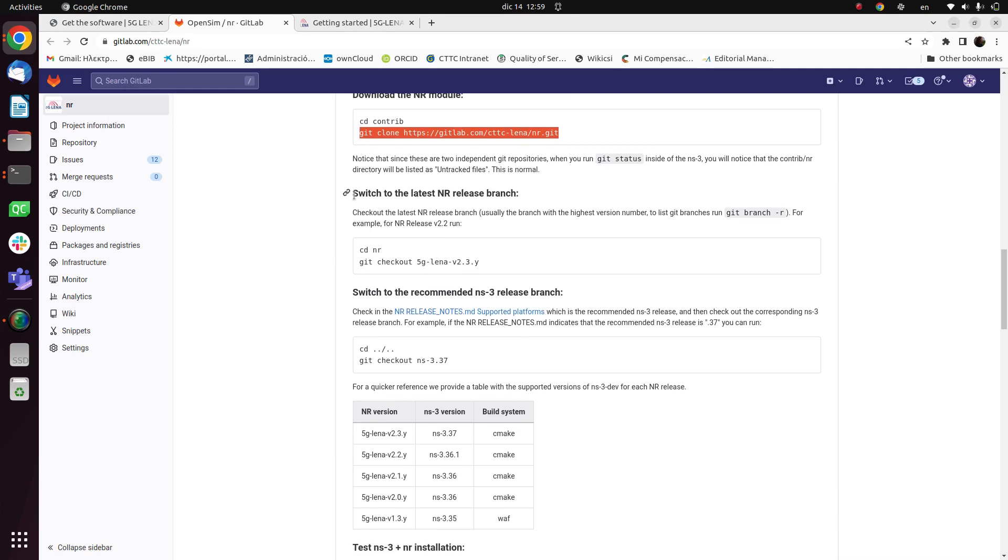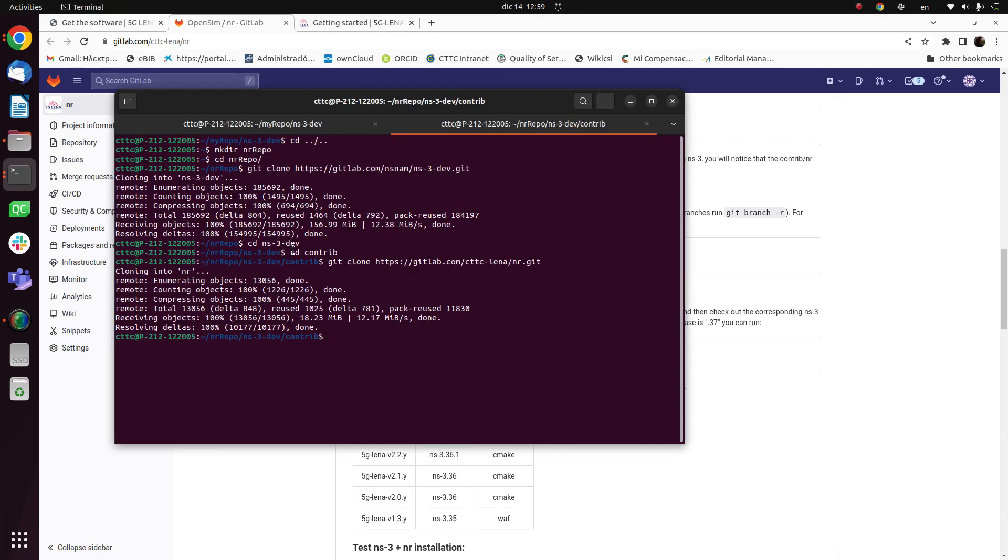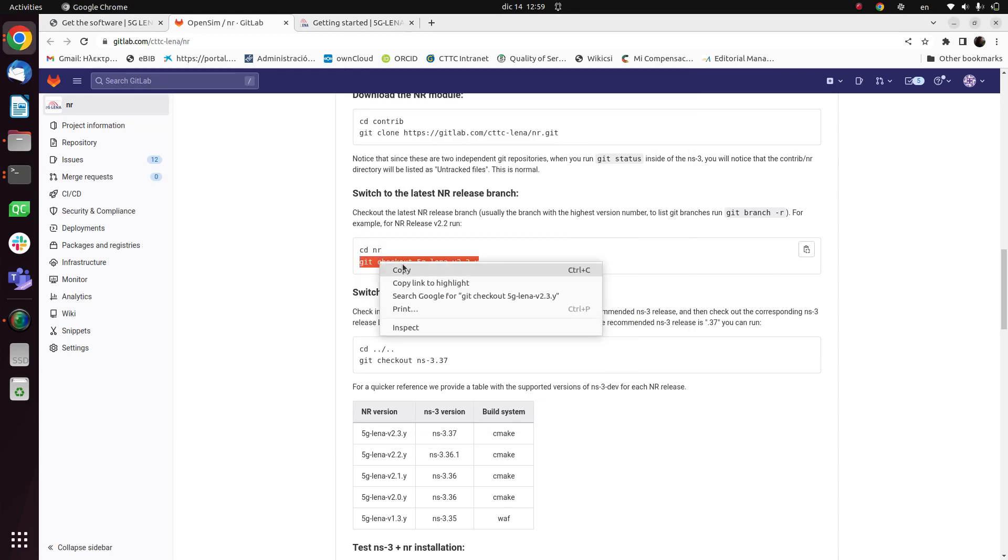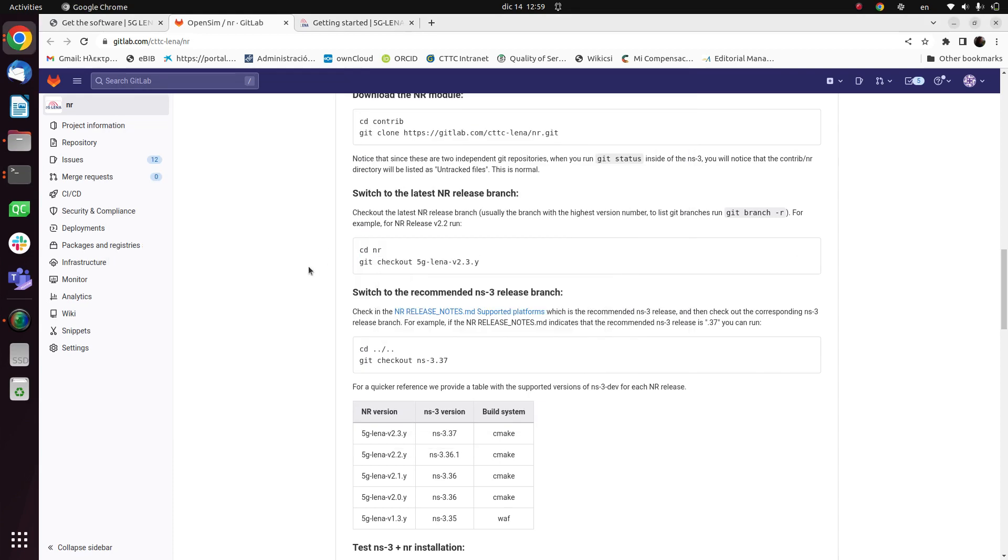So continuing with the instructions, we have to switch to the latest NR release branch. In order to do so we go to the NR folder and we do git checkout. Currently the latest release is the 2.3. Of course we can go to another release if we would like to go to a previous one, and based on this table we can choose between the 2.2, 2.1, etc.